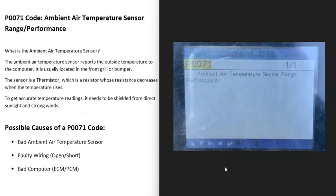Today I'm talking about a P0071 code, what it is and how you go about fixing it. A P0071 code is an ambient air temperature sensor range performance issue.